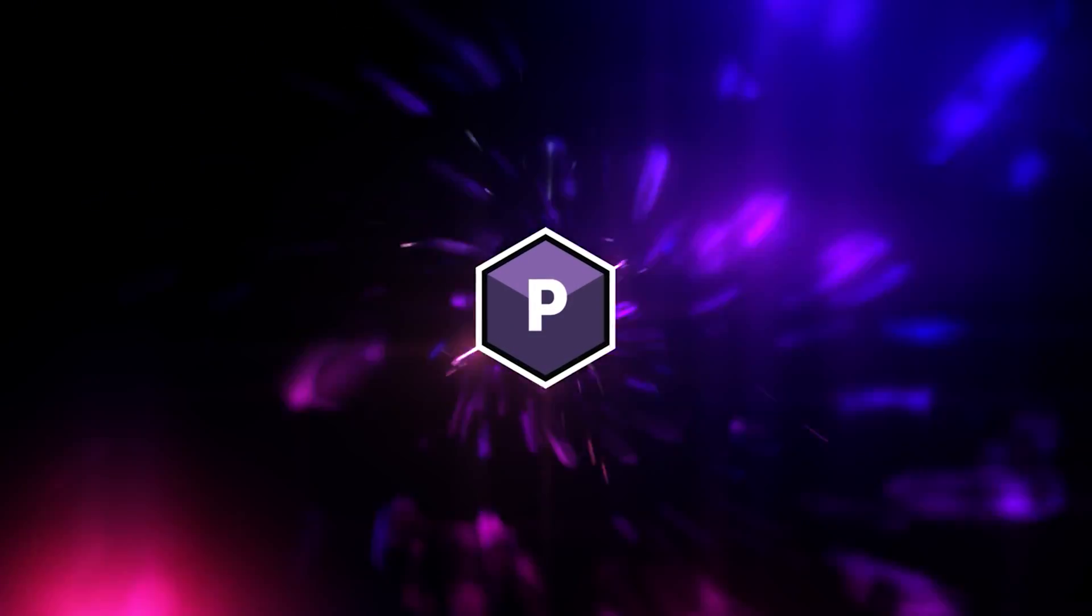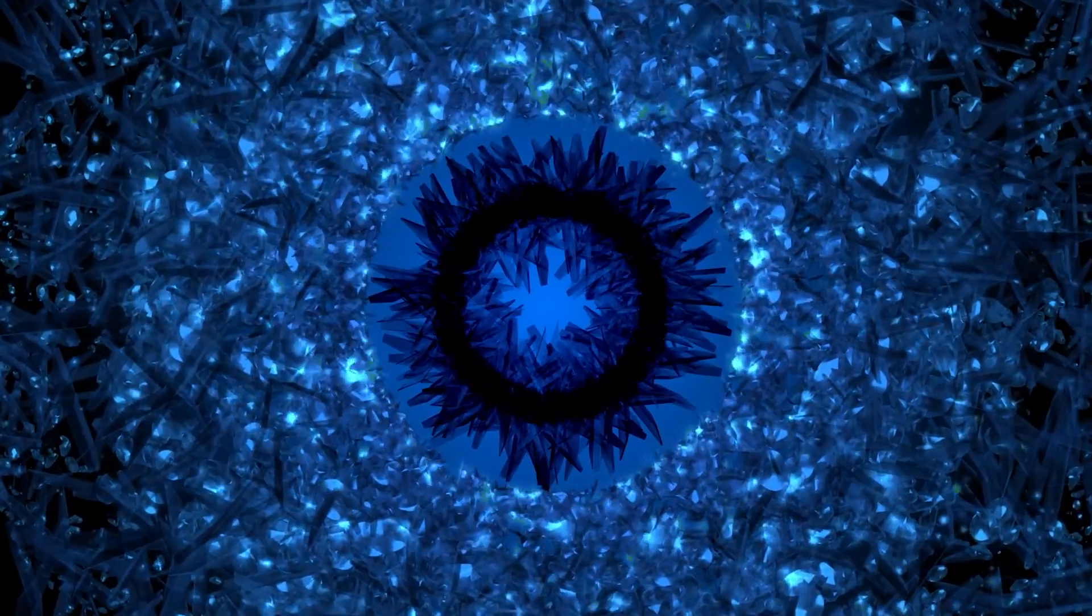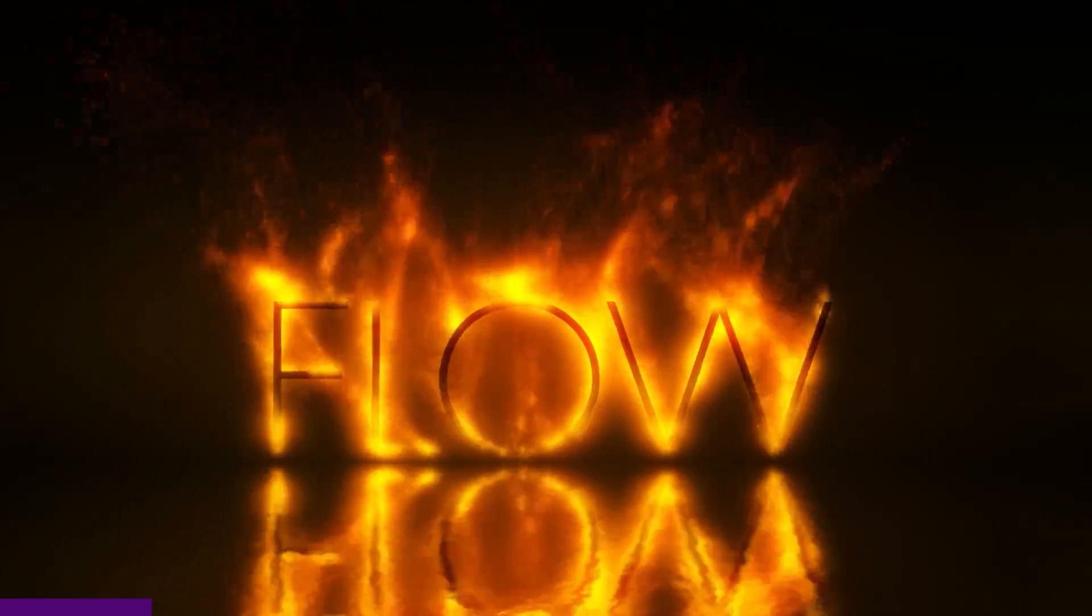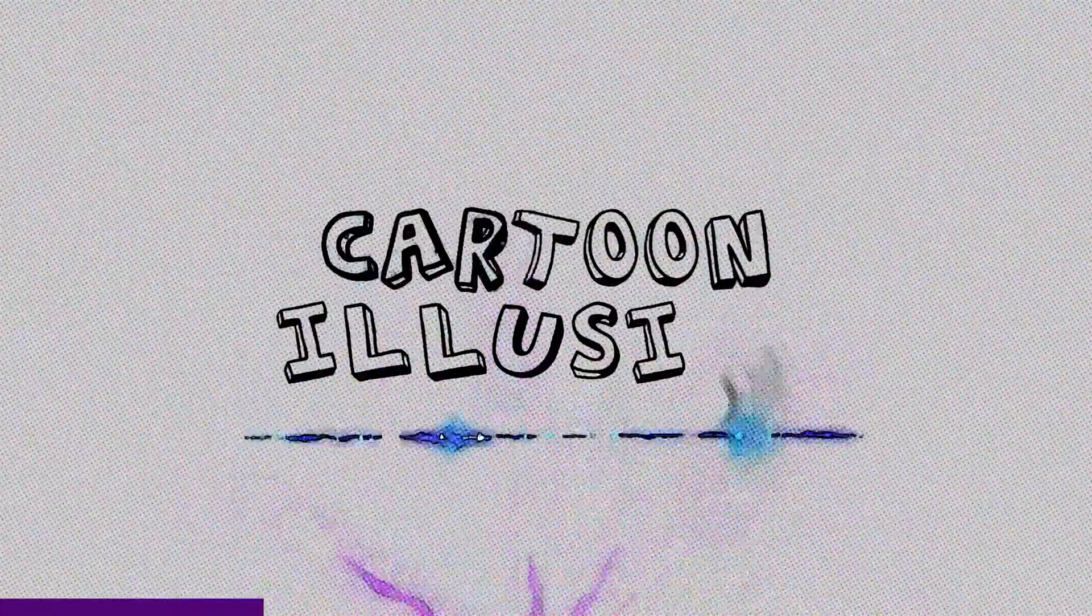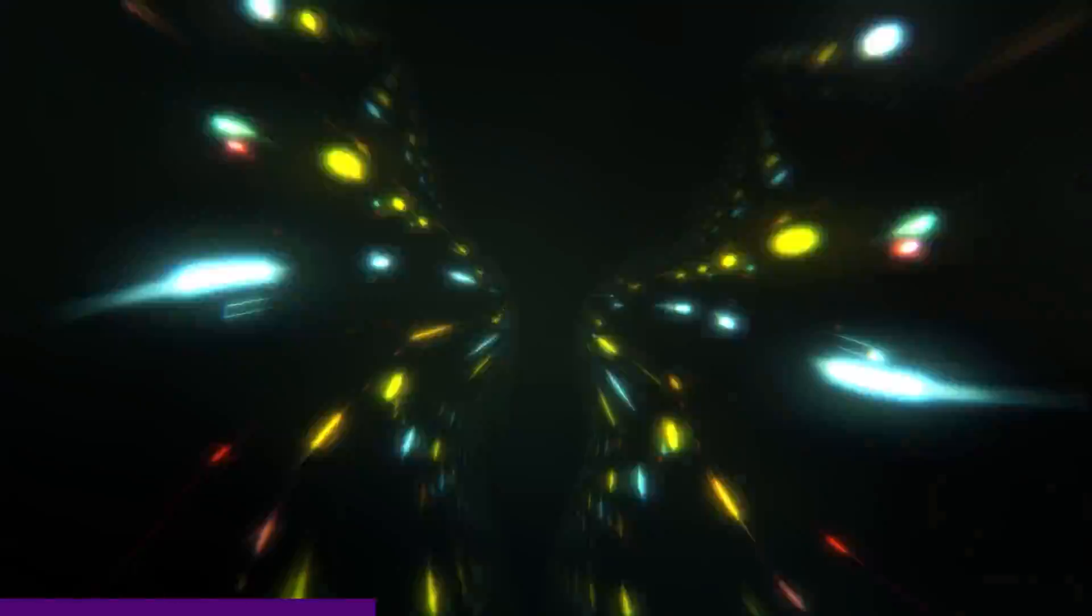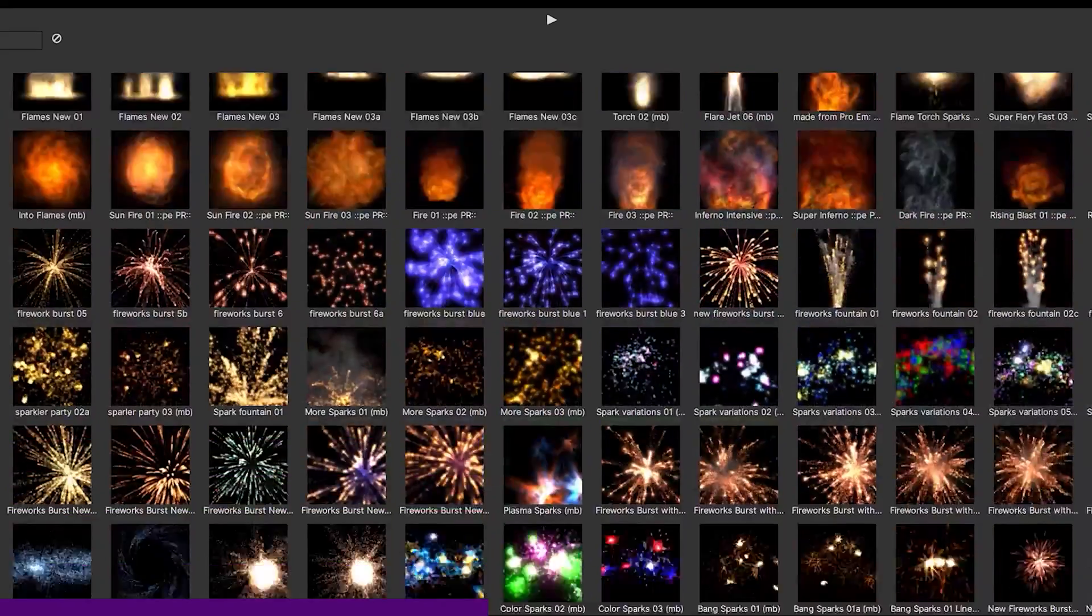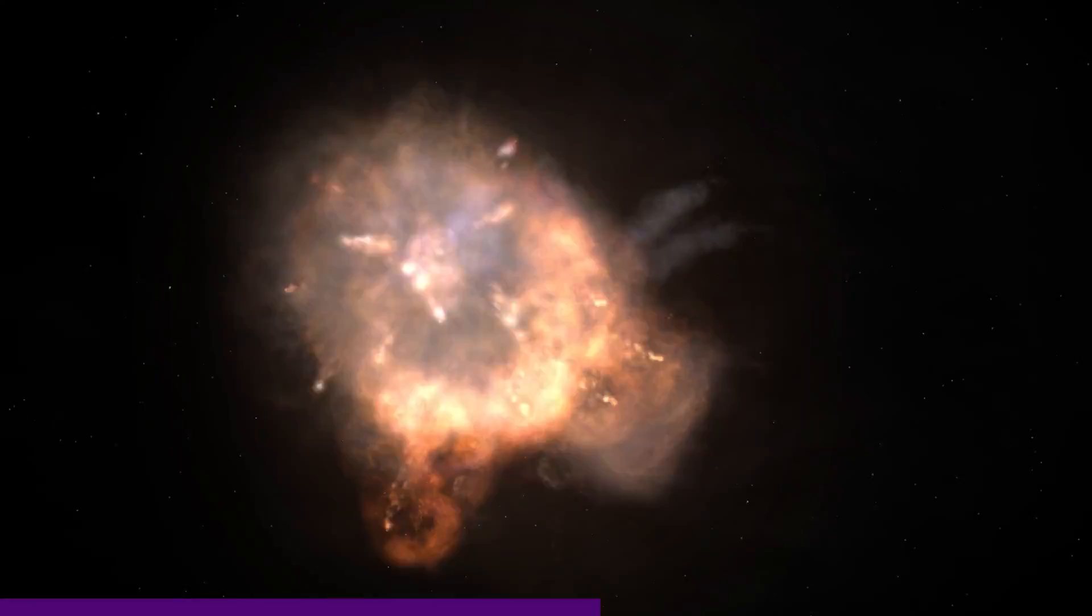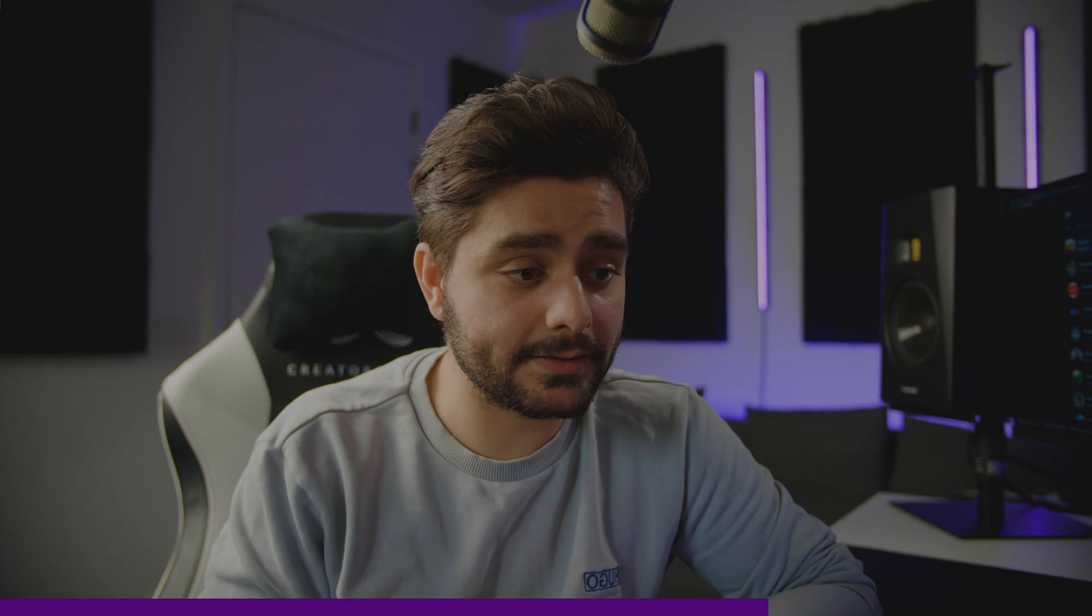For this video we are going to be using Particle Illusion standalone software, which is free to download with the link in the description below, and it's also from today's video sponsor Boris Effects. Boris Effects is really known for their industry leading plugins in the visual effects industry and they are being used on blockbuster movies all the time, so they are definitely the go-to if you are looking for tools to improve your work.